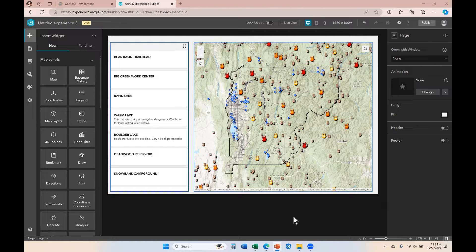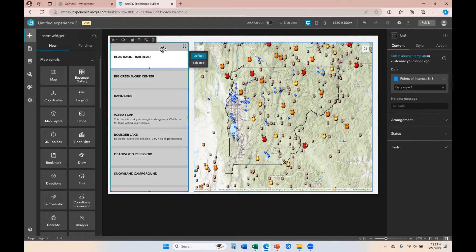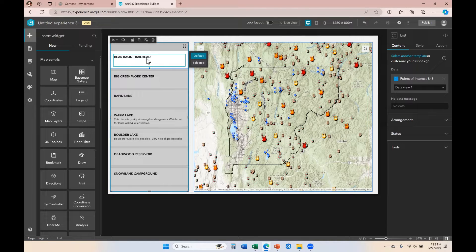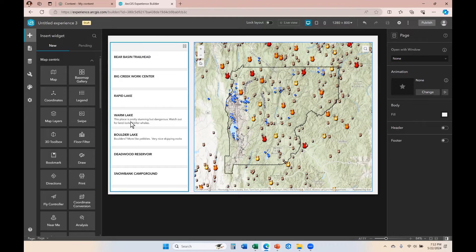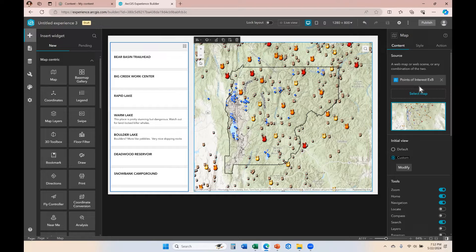For the purposes of this video I've already pre-configured two widgets. On the left we have a list widget connected to the points of interest layer found within the map, and all of the records within that layer are listed here. The portions of the attribute table we're showing through dynamic text are the name of the point of interest and whether or not there are any details listed with that point of interest. In the map we have the full points of interest map, which includes many layers, one of which is the layer connected to the list.